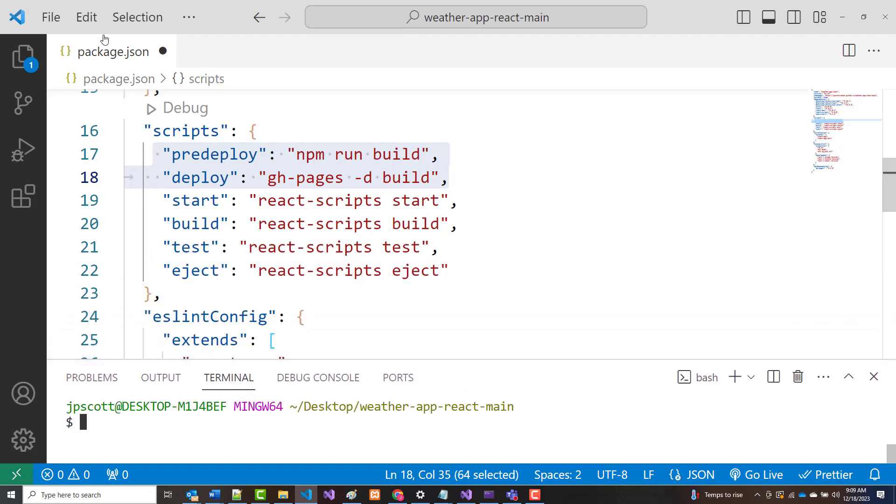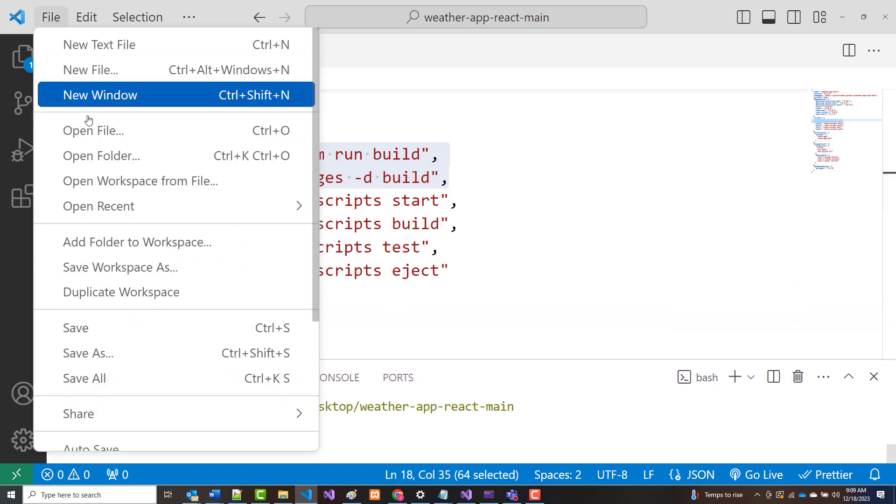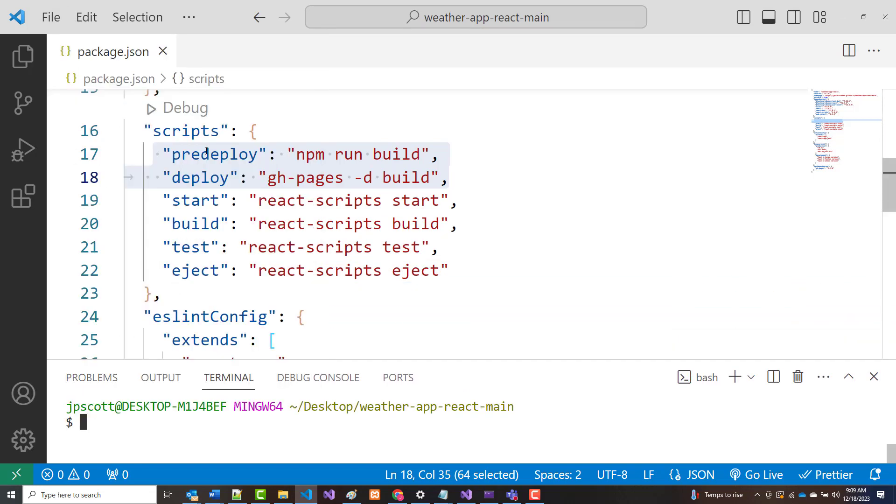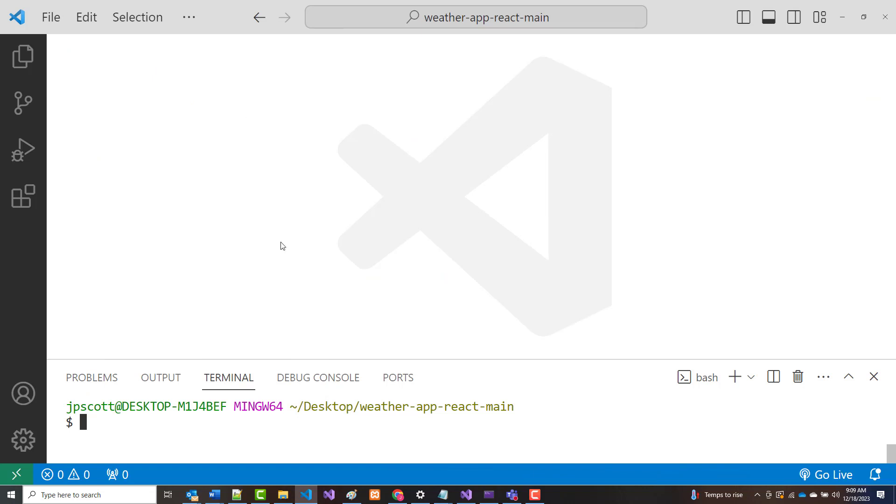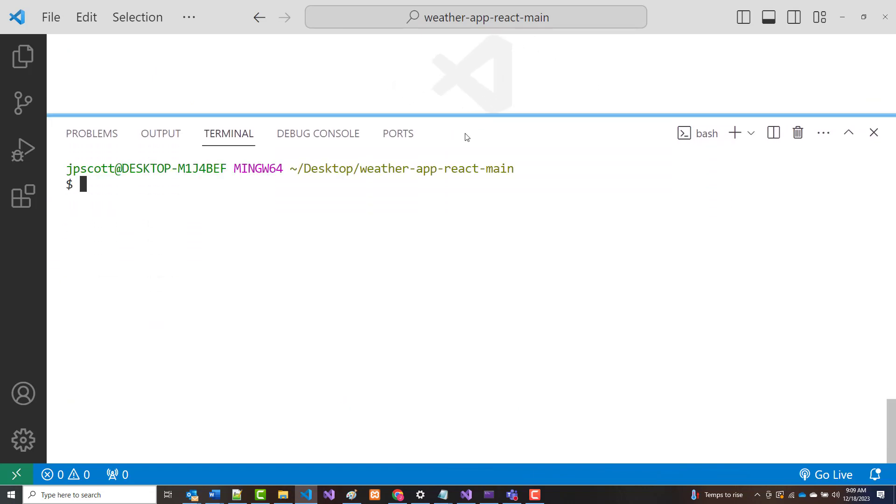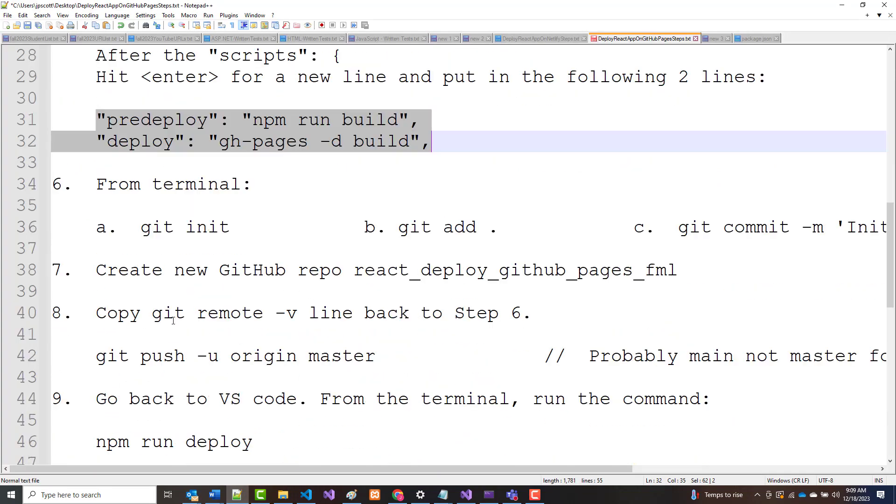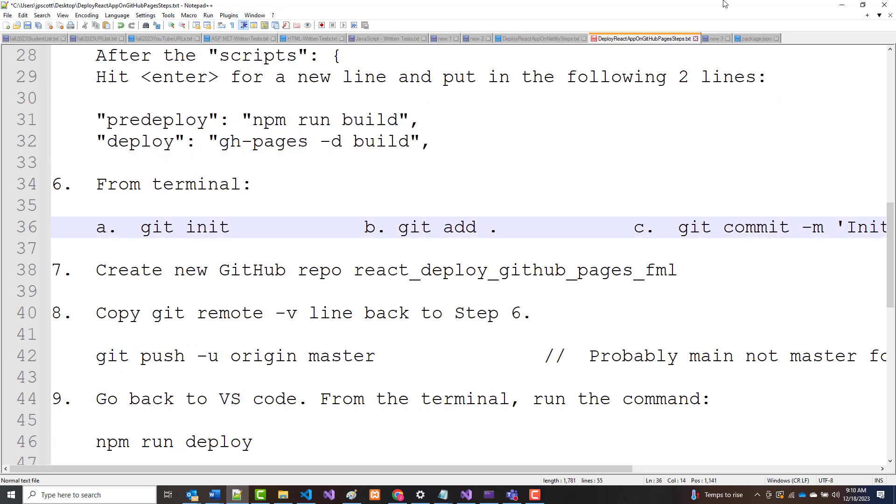So I added this home page line right here in package.json. I added these two, pre-deploy and deploy here in package.json, and I put in that command, npm i gh-pages minus D. So that's what I've done. So let me save this. So file, save all, and I'm going to close this. Now I'm going to just, again, keep following the steps that are in this handout I gave you. From the terminal, do a git init, a git add dot, and a git commit. So let's do those.